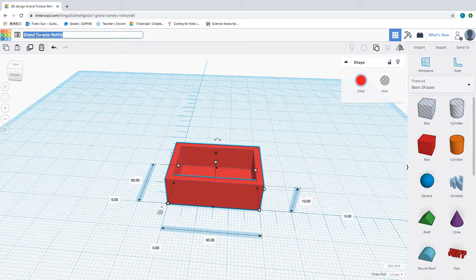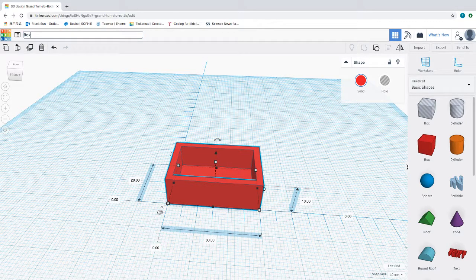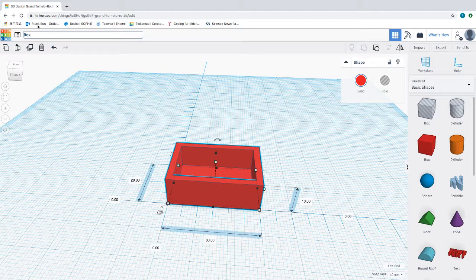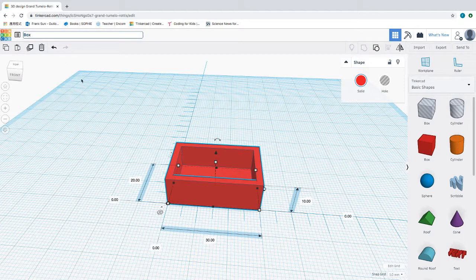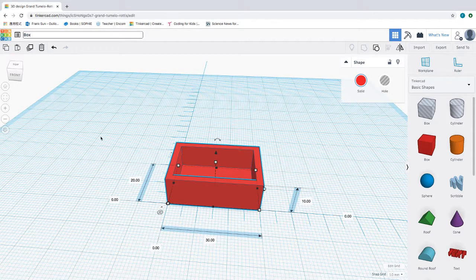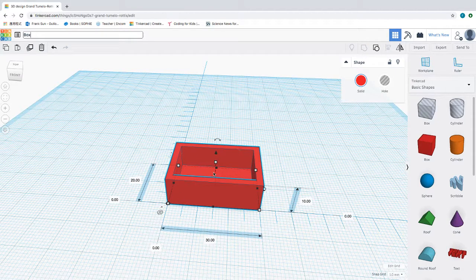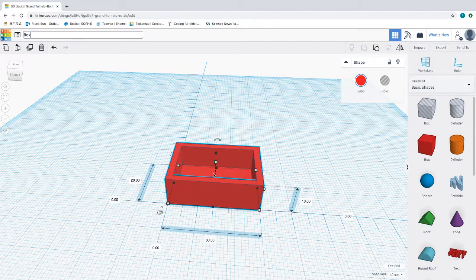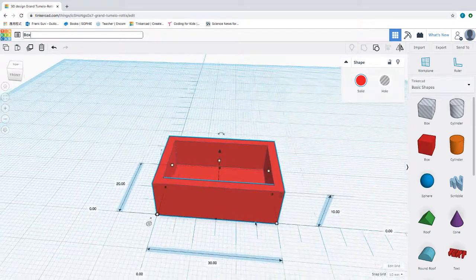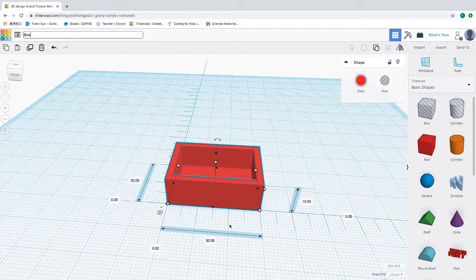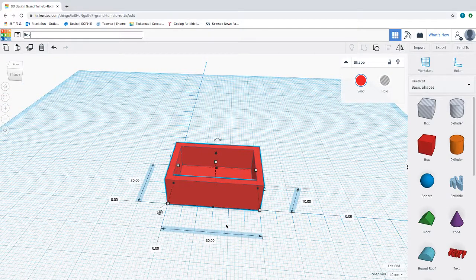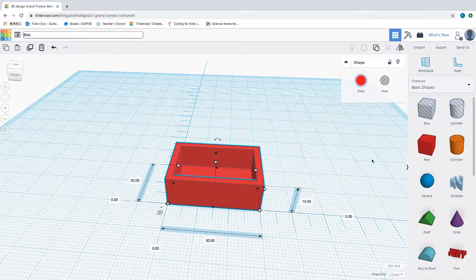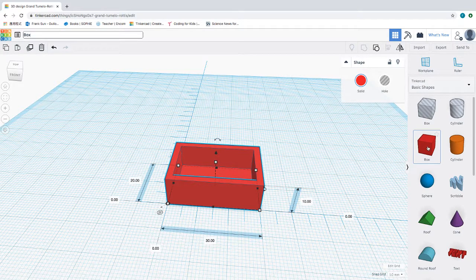This is how we're going to create a box. By the way, you can change the name of what you create up here in this left corner. That is how you can create a box, and I would suggest that you give it a try in your Tinkercad and get yourself familiar with the basic idea of the solid shape and the hole.